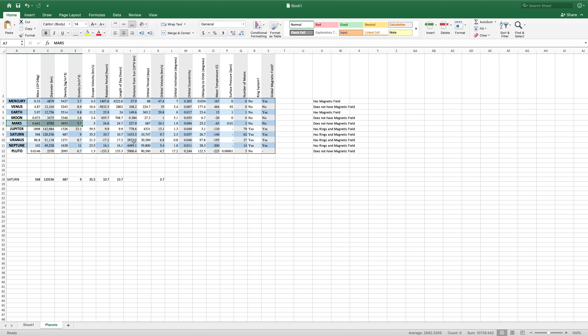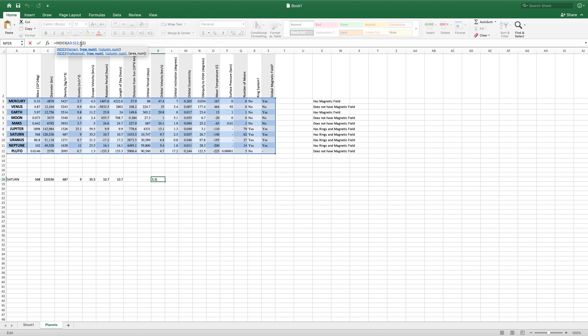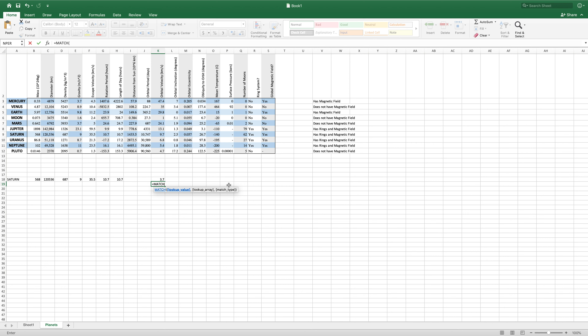However, it can become a lot more useful when we provide this row number by calling another function. The function that we can use is the MATCH function. If you type in equals MATCH, it brings up the MATCH function. And this is a lookup function that returns the column number that your value was found in.